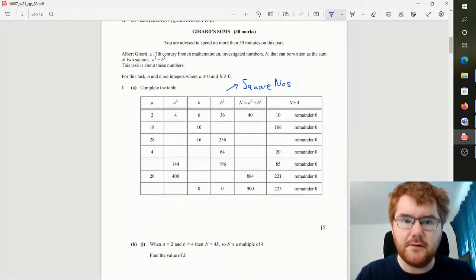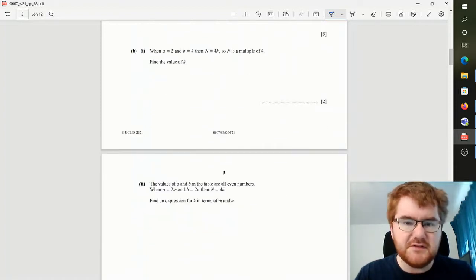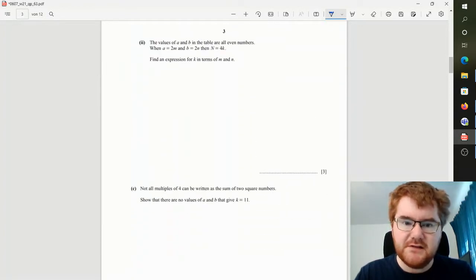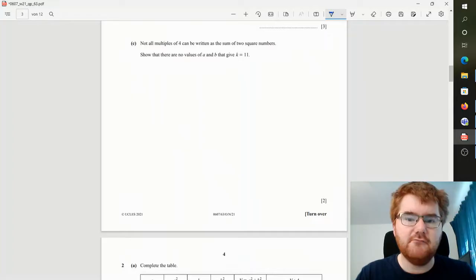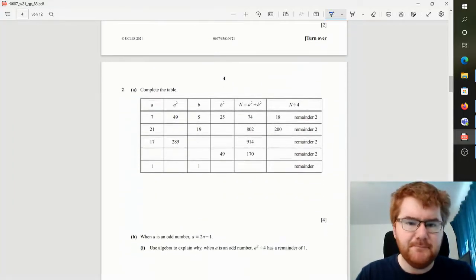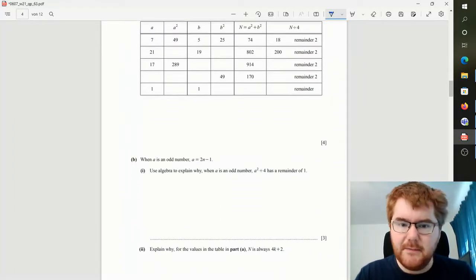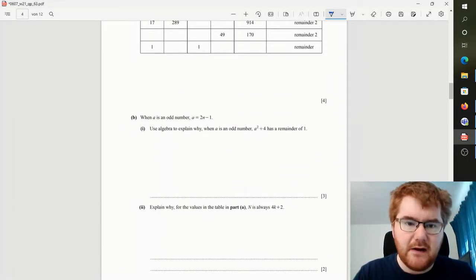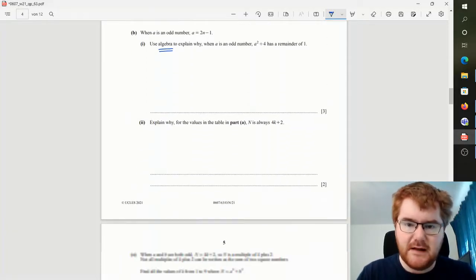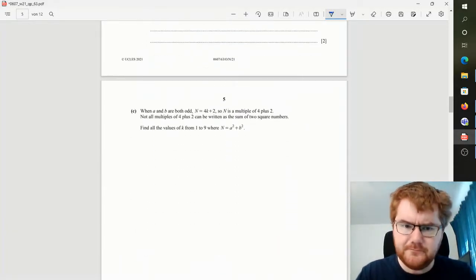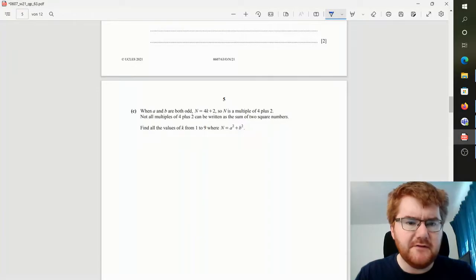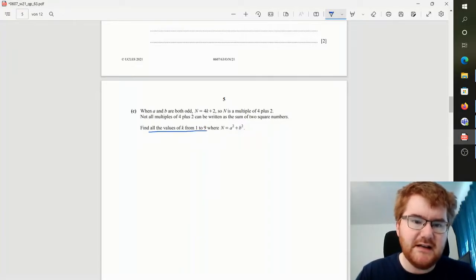As we look through, we've got some substitution here, so I'm just looking through the paper seeing if I can recognize any topics. We've got some algebra here, so we're going to have to use some algebra at some point.